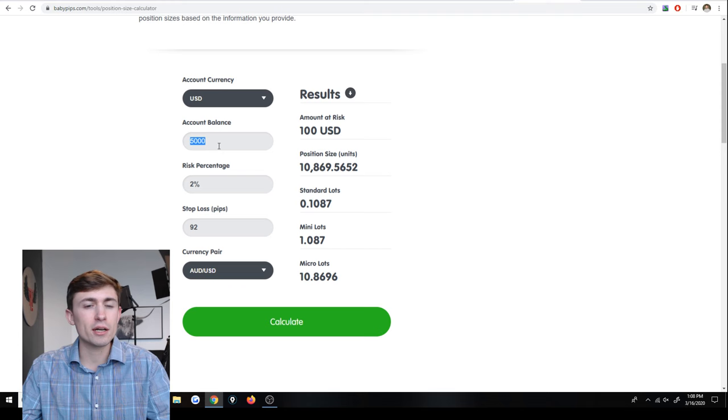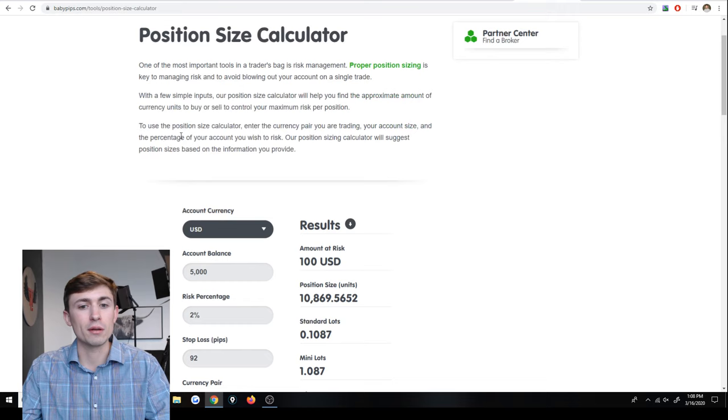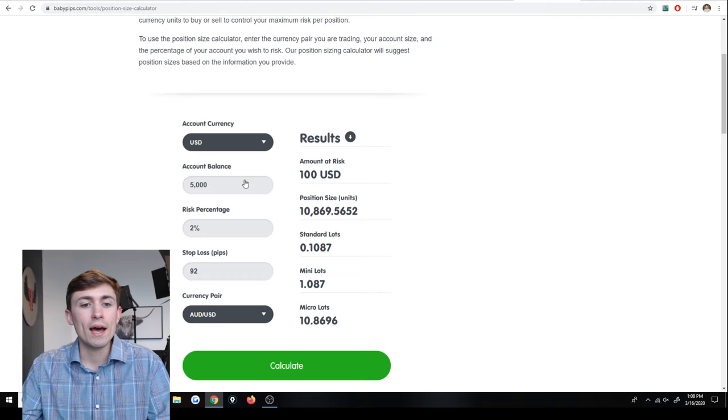So again, it's just an easy plug and play. You basically just go to this position size calculator by babypips.com and you can plug in your information. It will give you an approximate lot size that makes sense for your account and you can go from there.